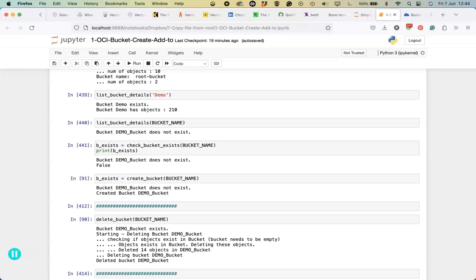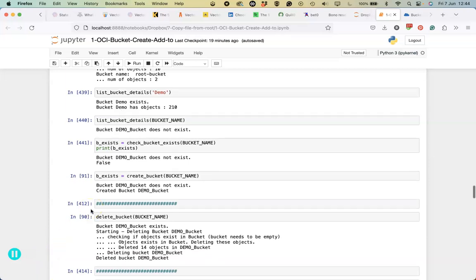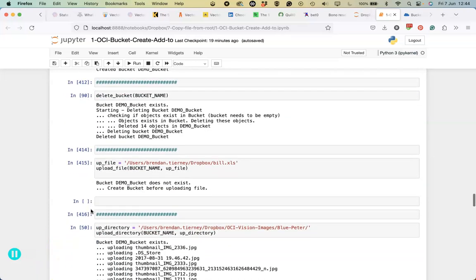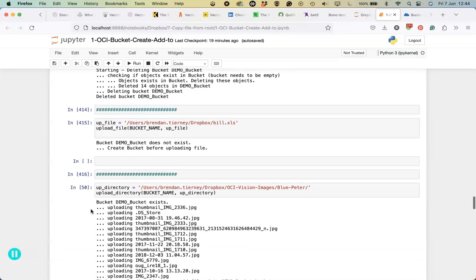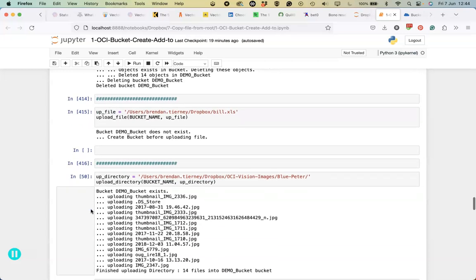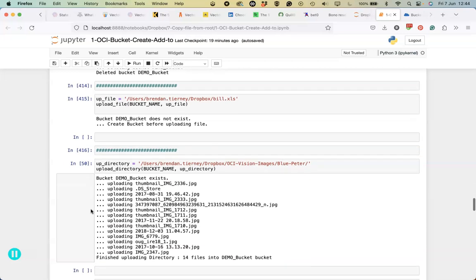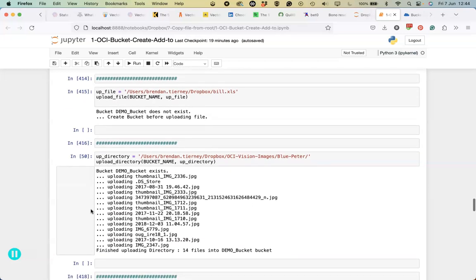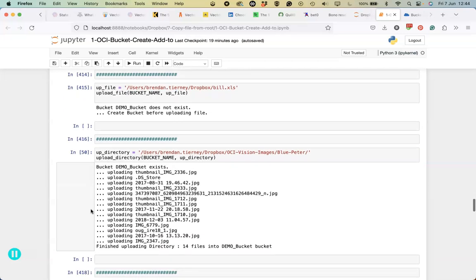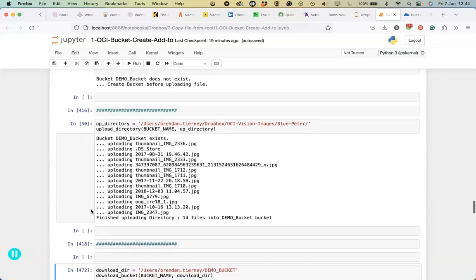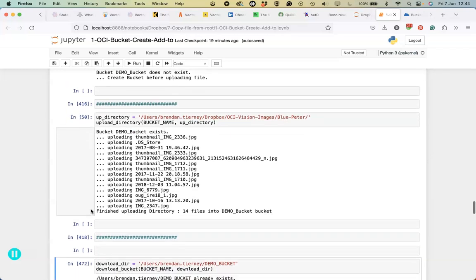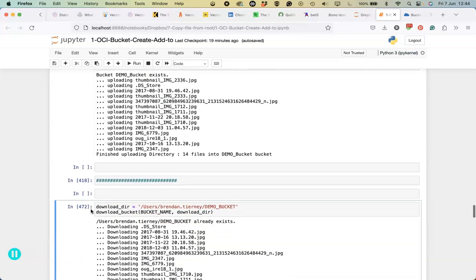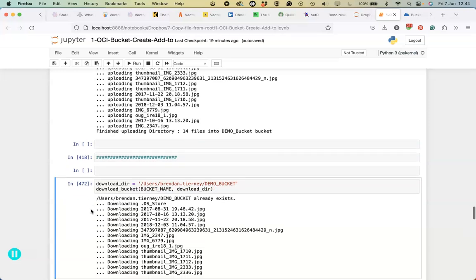In this video, we're going to move on to some other examples, from looking at how to upload individual files to uploading a directory of contents. Also, if we're uploading this, we can download it.